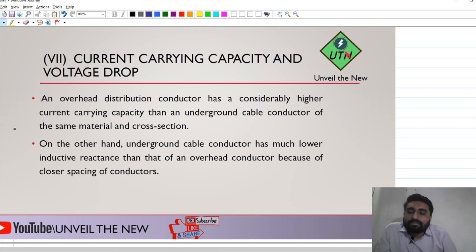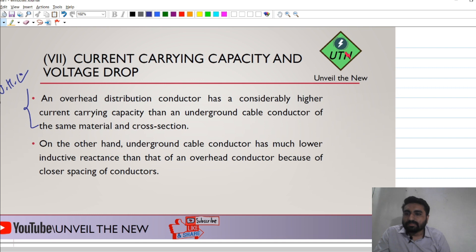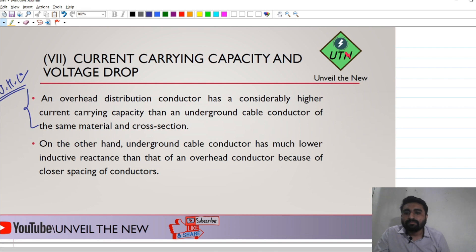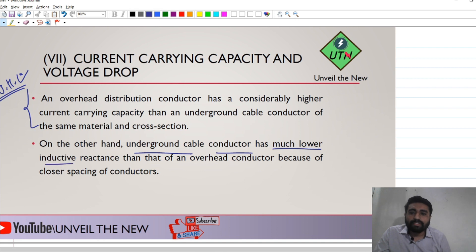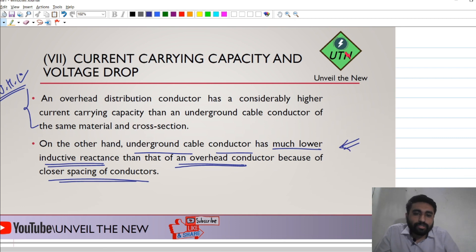The next parameter is current carrying capacity. The overhead distribution conductor has higher current carrying capacity compared to the underground conductor, making the overhead system more beneficial here. On the other hand, underground cable conductors have very low inductive reactance due to their closer spacing.